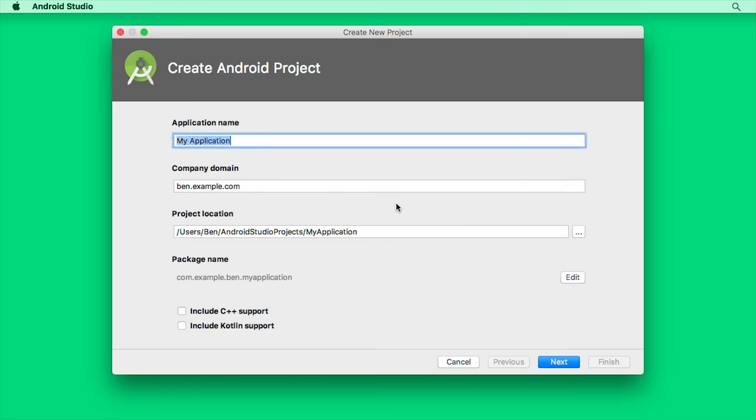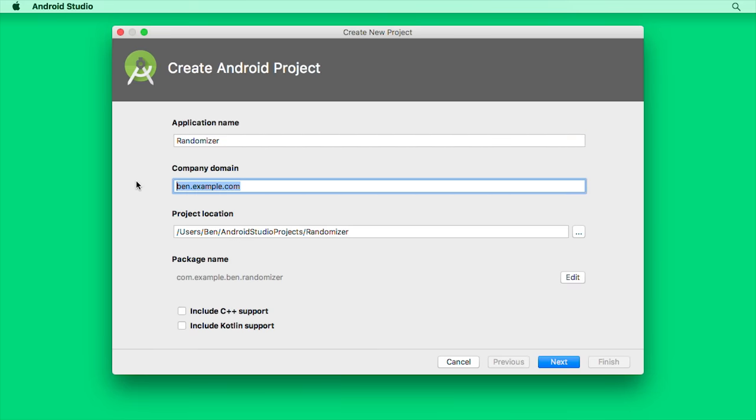First, we'll need to specify our application name. Let's call it Randomizer. Then for the company domain, you would put the web address of your company. So for me, this will be teamtreehouse.com. Though really, as long as you're not publishing the app to the Play Store, this can be whatever you want.